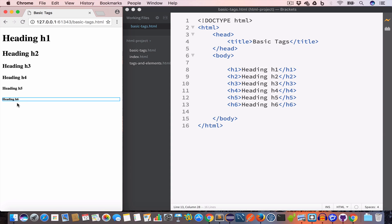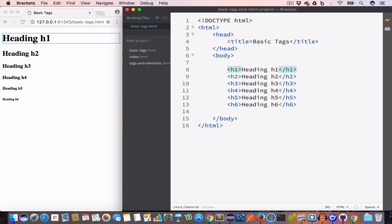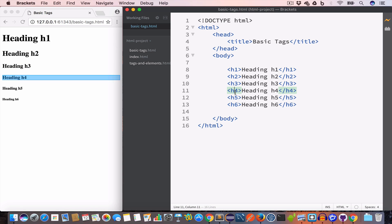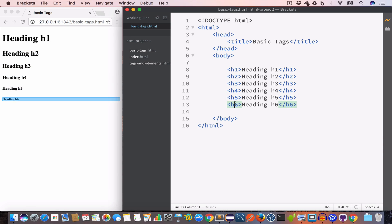The heading tags are block elements — that is, they take up the entire width and they have a new line before and after them. If you consider the h1 tag, you can see it takes up the entire width. Similarly h2, h3, h4, h5, and h6.